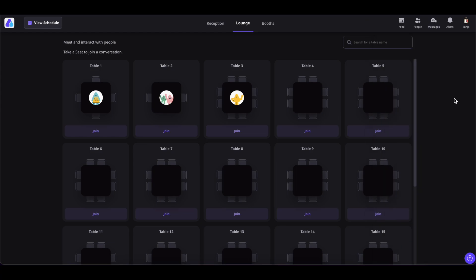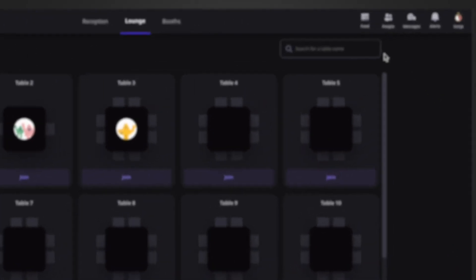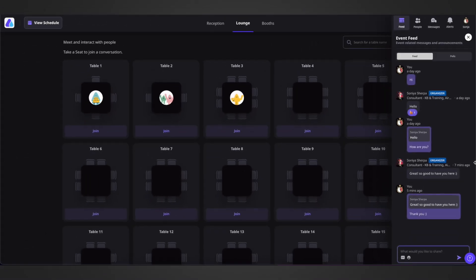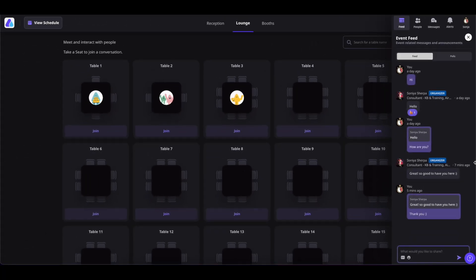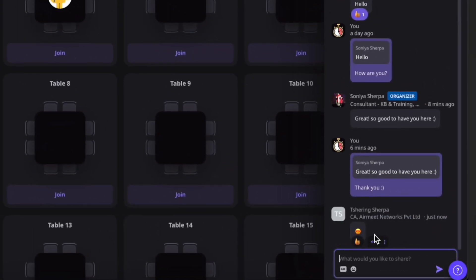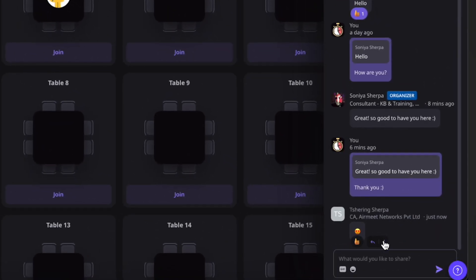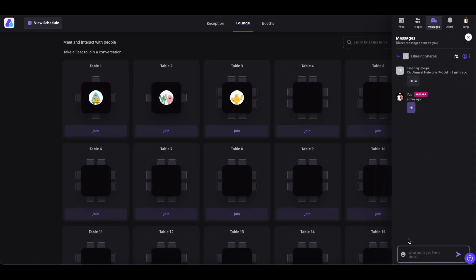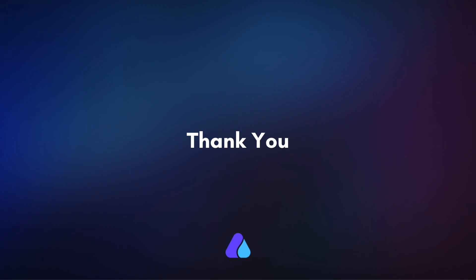You can also privately message or reply to the chats of other participants inside the event from the Feed section. Simply click on Feed, find the message that you want to directly message, hover over it, and click on the three-dot icon. Select Direct Message to message that person.